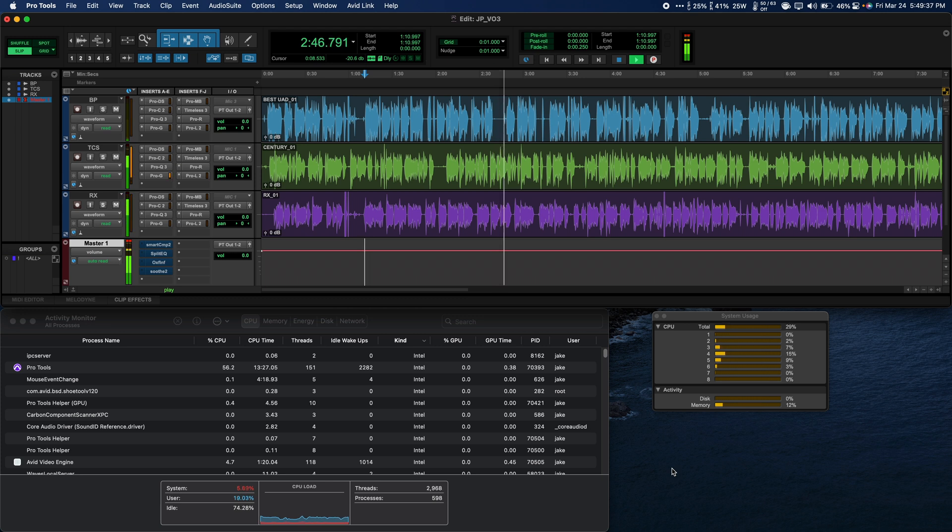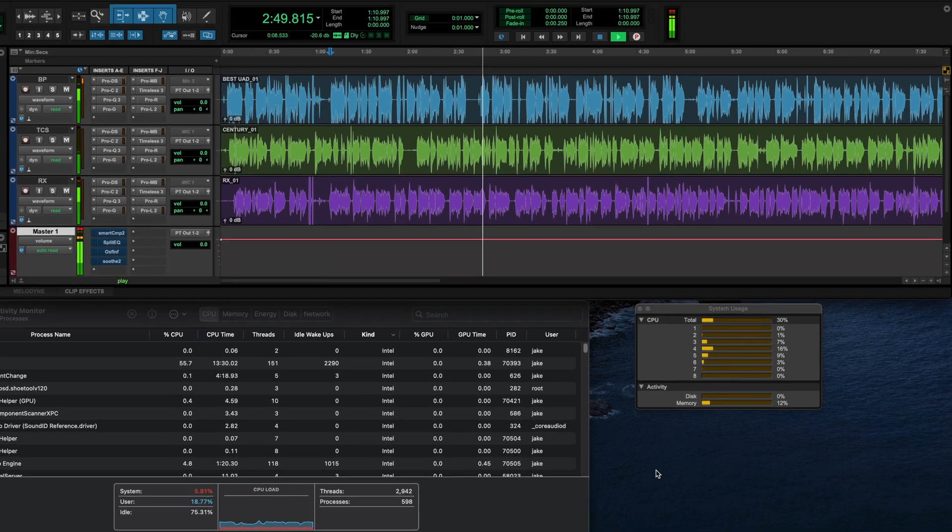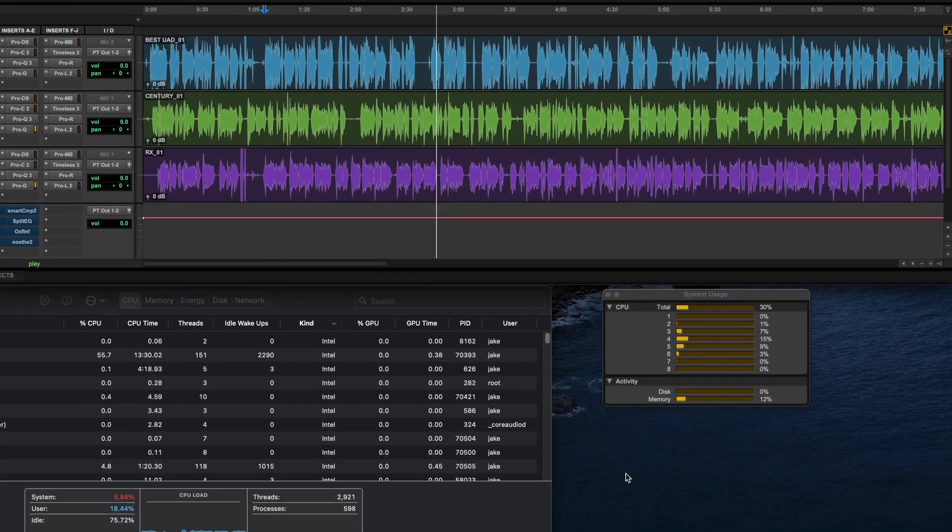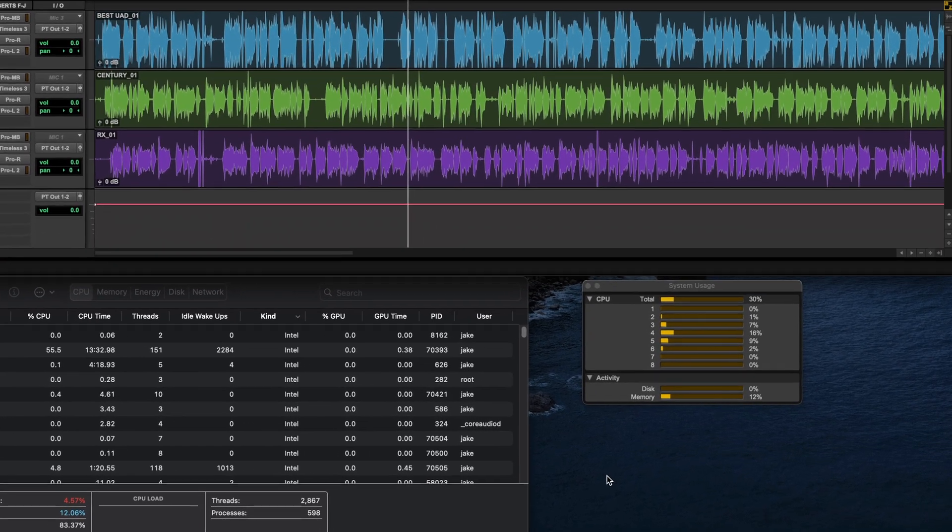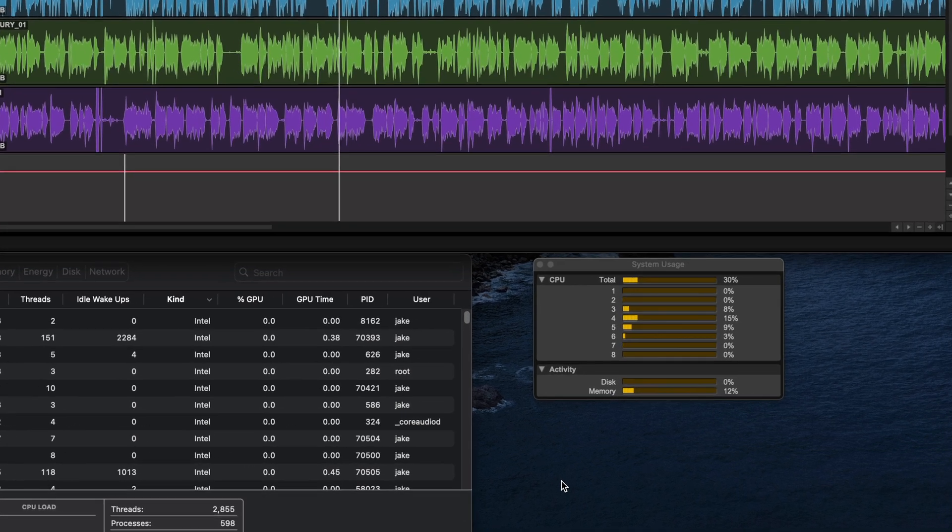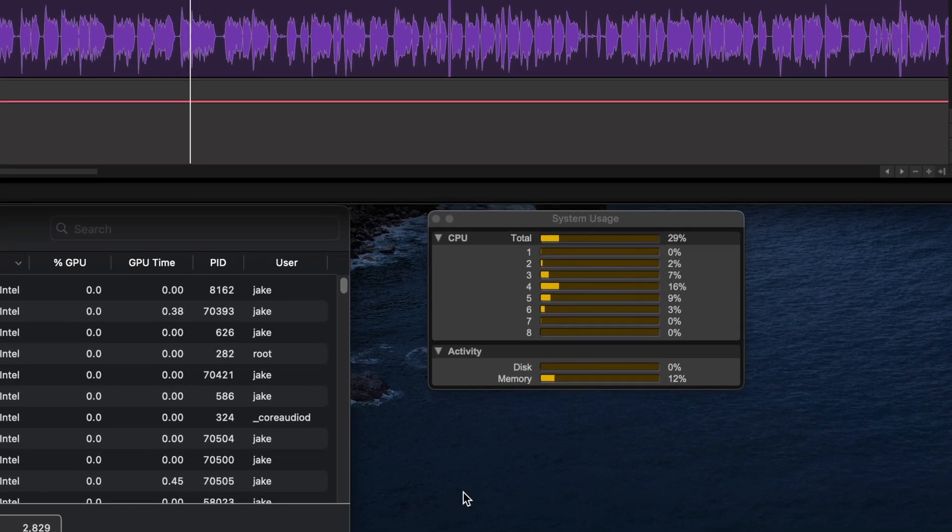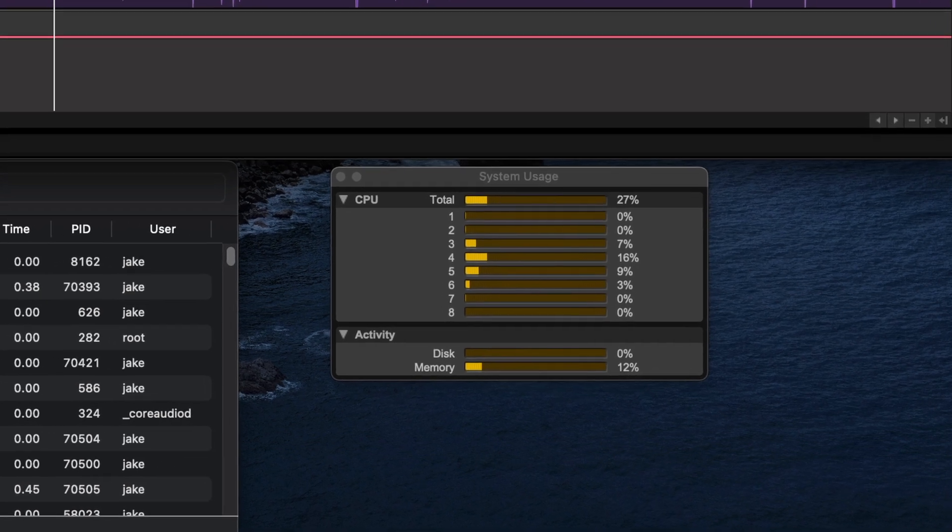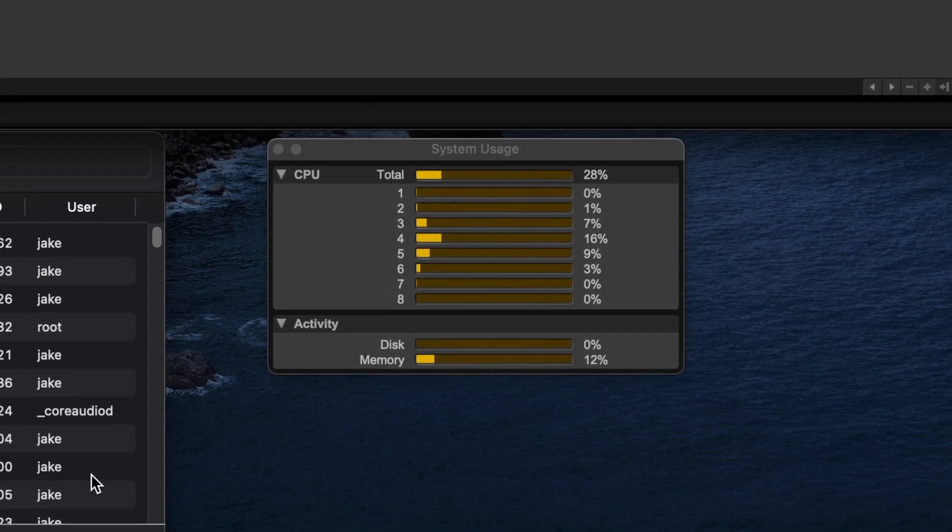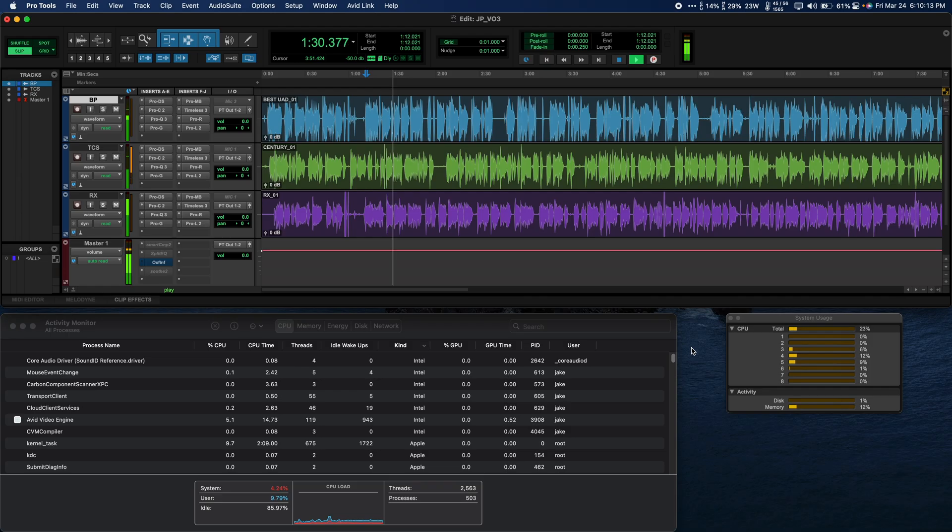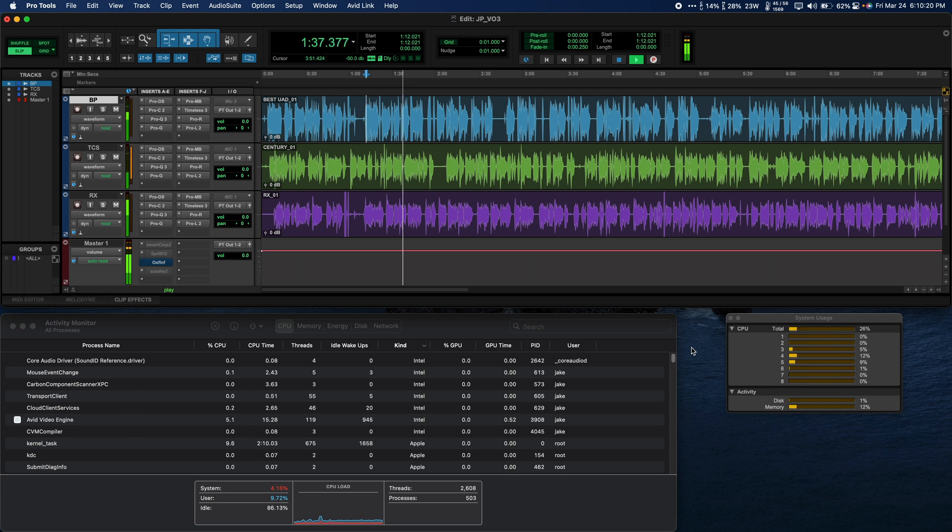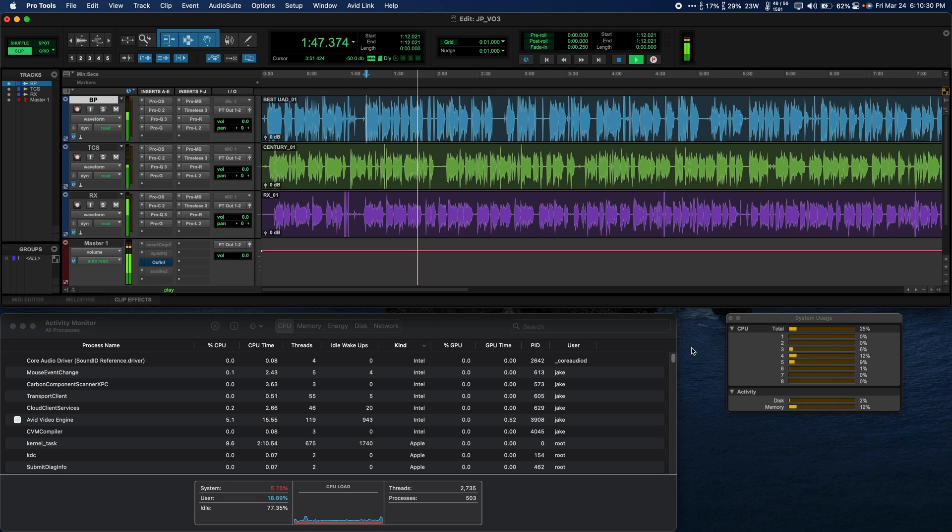I definitely noticed more stable and efficient numbers across my CPU cores in the system usage window when running natively. My playback peaked at around 31% or 32% CPU usage using Rosetta and around 23% when running natively. I also noticed when stopping playback, CPU usage would linger and drop slowly on Rosetta, while the native version would quickly return to 0 or 1% usage almost immediately.